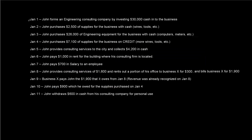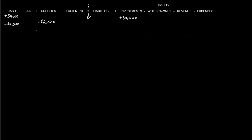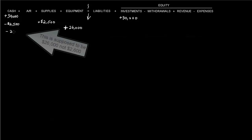Okay, so on January 3rd, John purchases $26,000 of engineering equipment for the business with cash, which includes computers and meters. So we know that equipment is going to go up by the $26,000. There's actually a plus sign here. And because it was for cash, we know that cash is going to go down by $26,000.